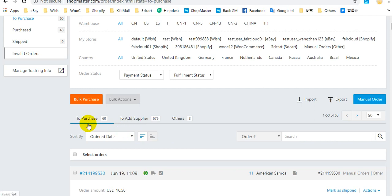It means that these orders can be purchased through ShopMaster automatically, through API or Chrome extension.